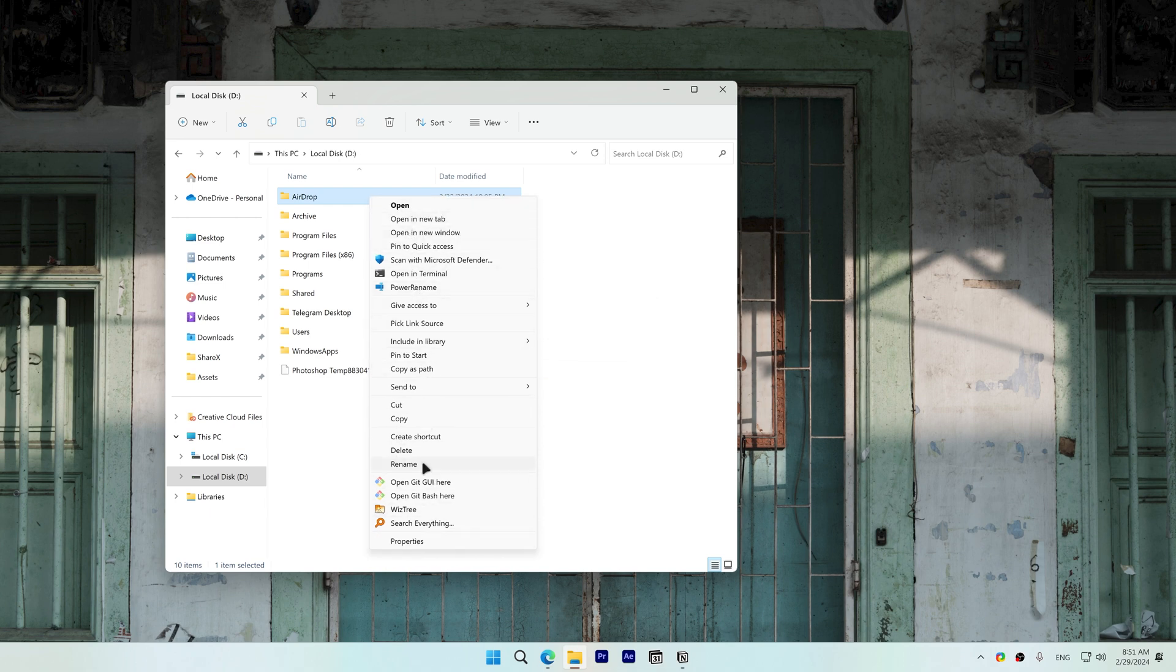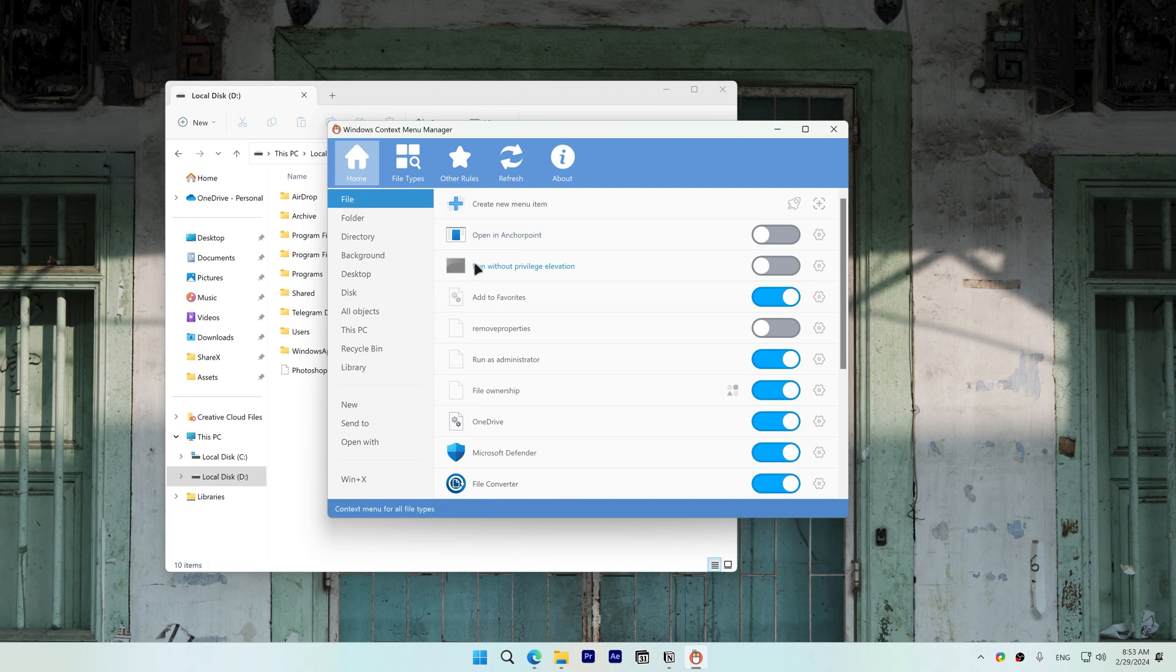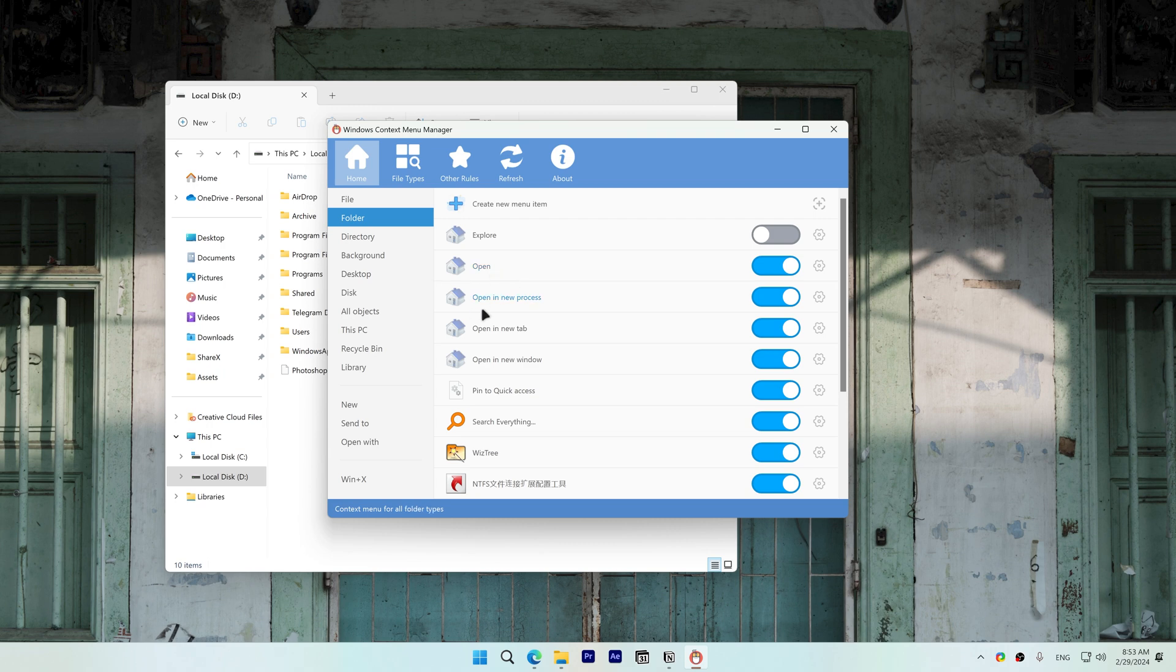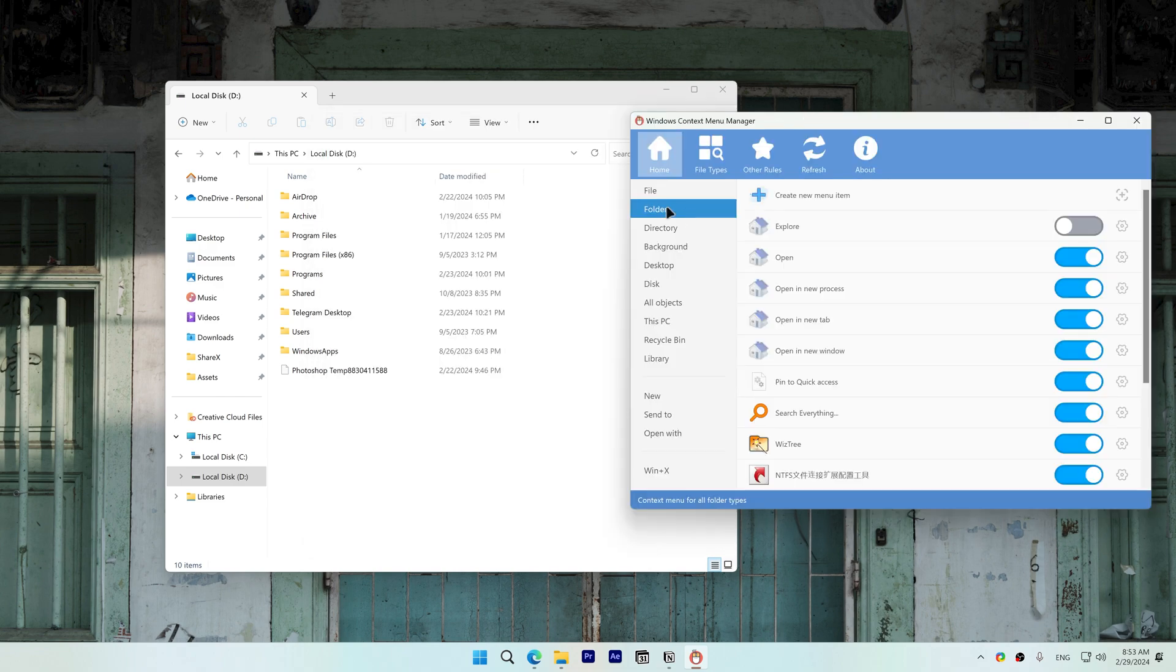On the left side are all types of context menus. For example, when you right click on a file these options will show up. When you right click on a folder these options will show up. All objects show up in every context menu. You get the point. I'll start with the folder context menu.